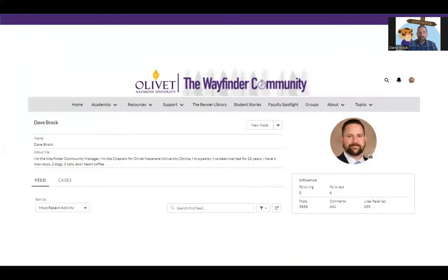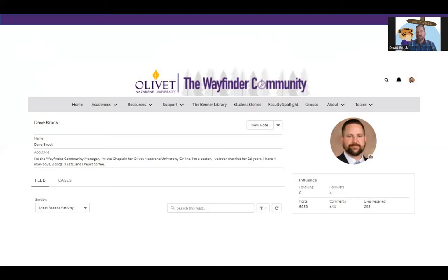We encourage everybody to update your profile. Let us know a little bit about you. Post a picture of yourself — you can post a picture of your favorite food or your best vacation place. It doesn't really matter, but all of it gives us insight into knowing you a little bit more because we're a community and we're here to support and encourage one another. If you update your picture, you're going to receive the Trendsetters badge, so expect that in your inbox immediately after you update that picture.